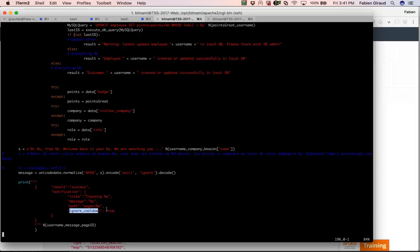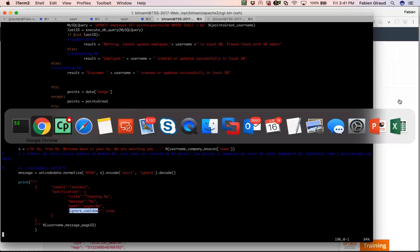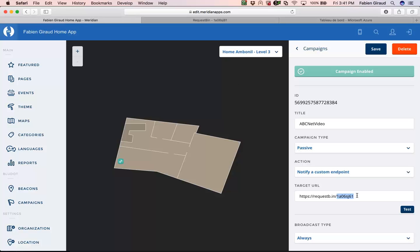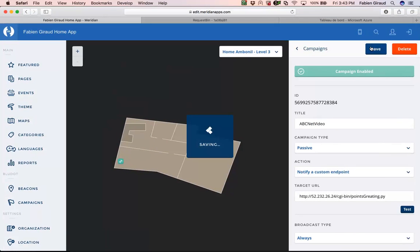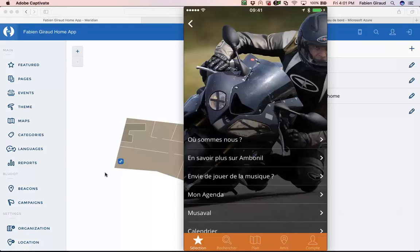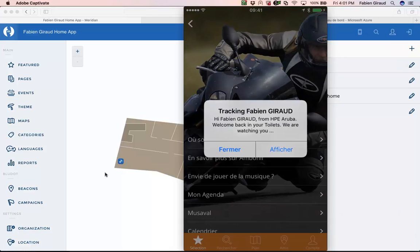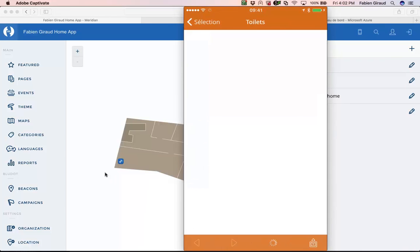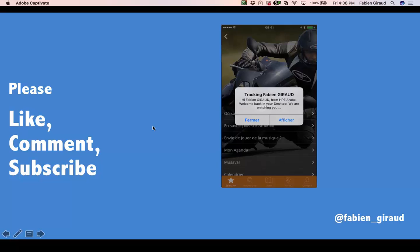Now we'll see the result when we change the URL in the Meridian app. Instead of the RequestBin URL, I put the URL of my Apache web page and click save. Let's wait for the notification to come up — and yes, here we are! I got my notification. You can see my name Fabien Giraud, my company HP Aruba, and 'Welcome back in your toilet.' I associated a page so clicking it redirects to the toilet definition in Wikipedia. This was the endpoint custom notification in Meridian.